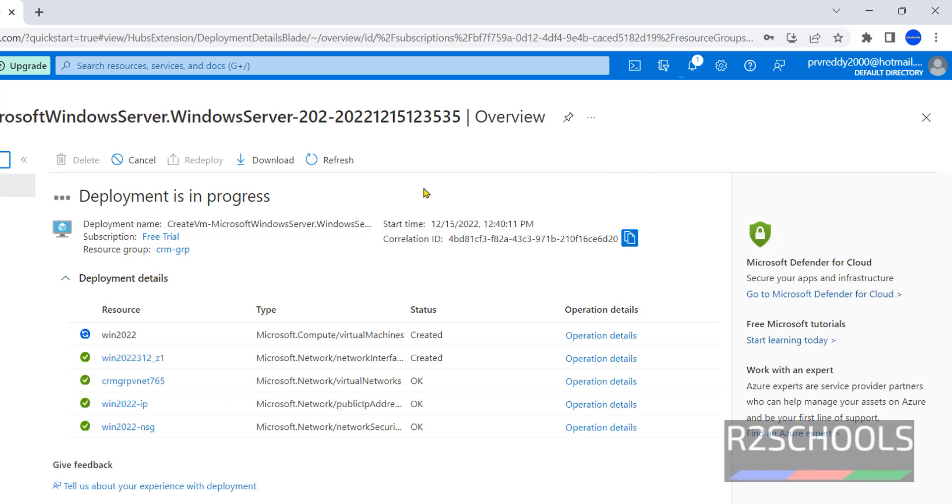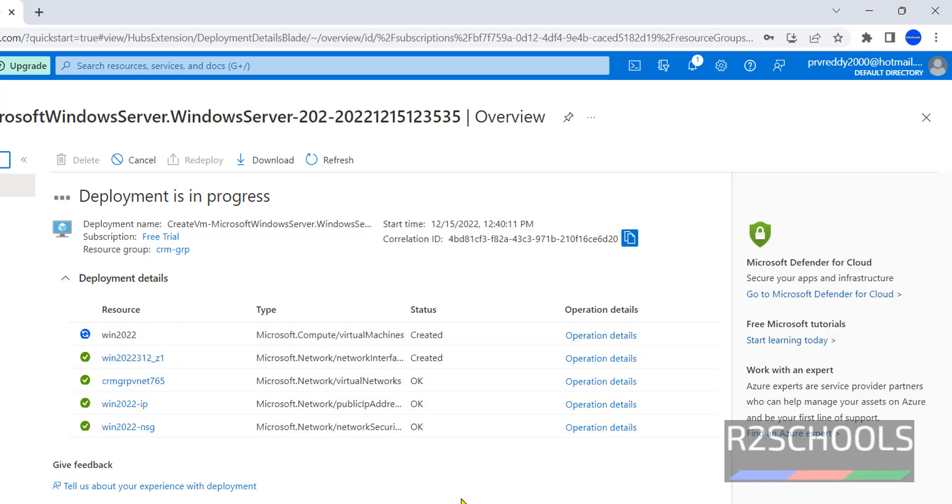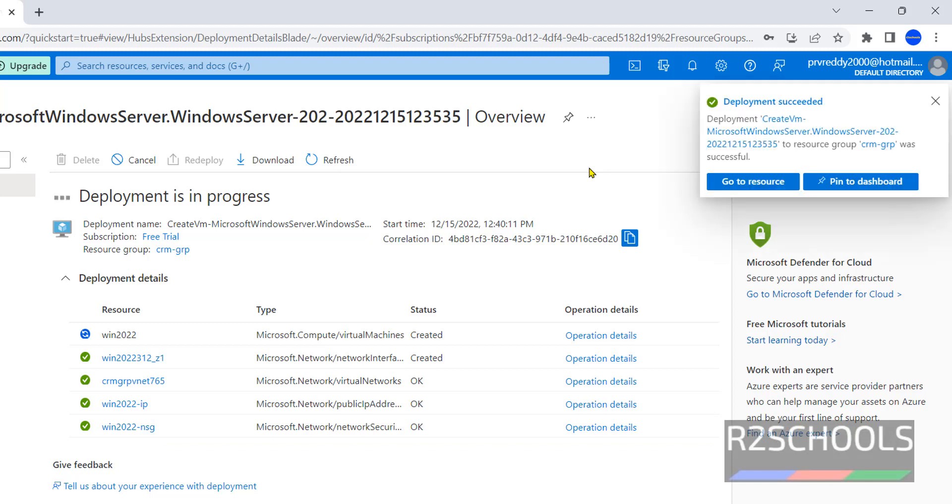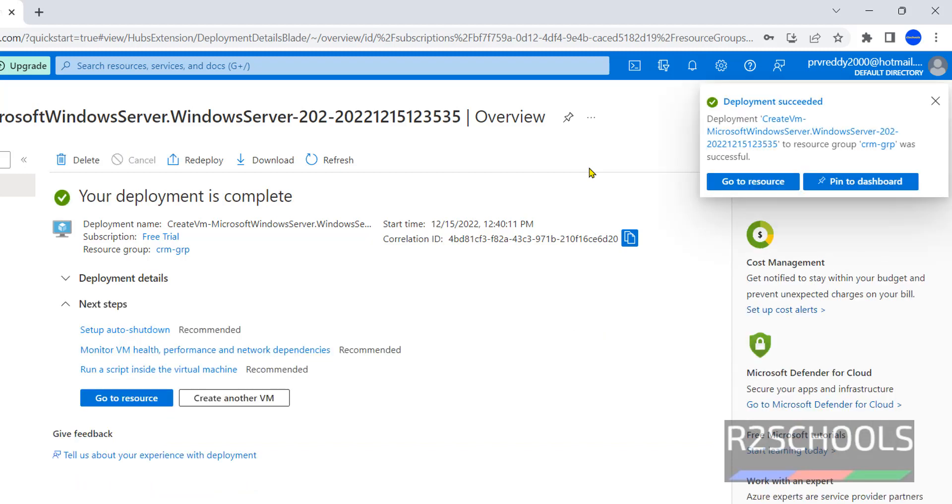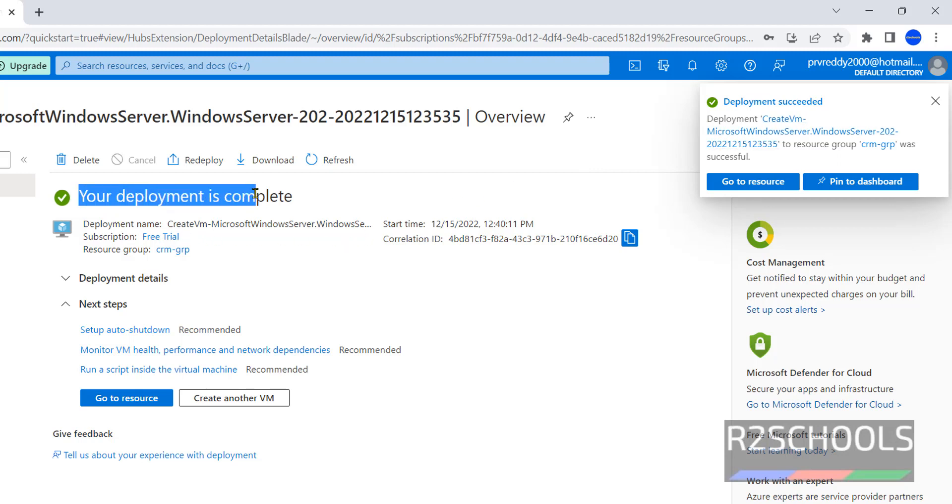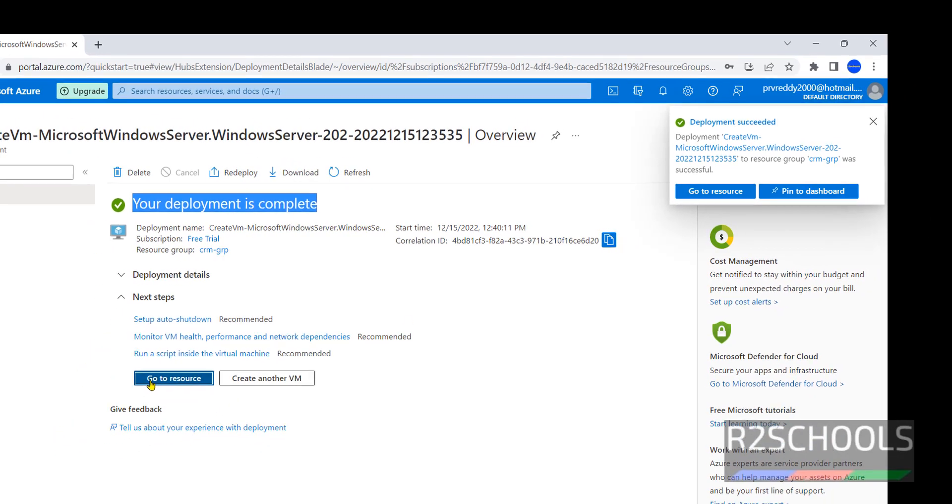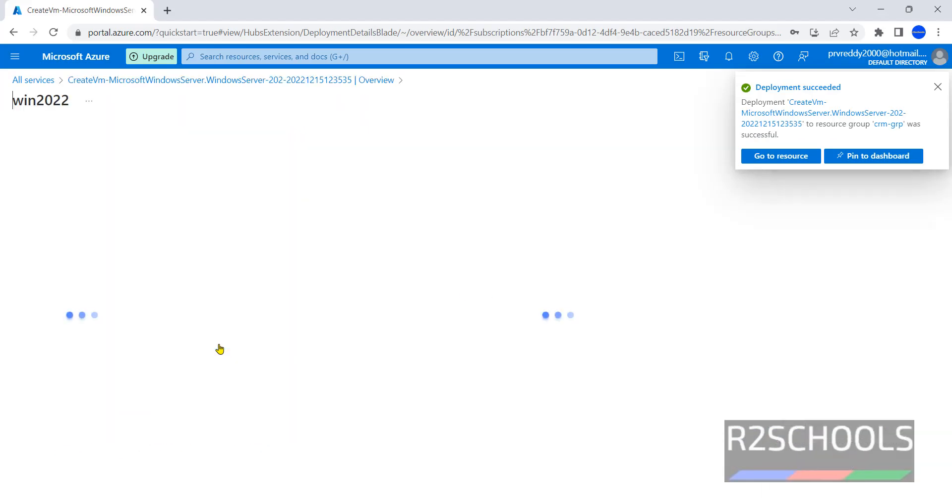See, it is creating and has created these resources. The notification shows deployment succeeded. Here also, your deployment is complete. Click on Go to Resource - both options are the same.